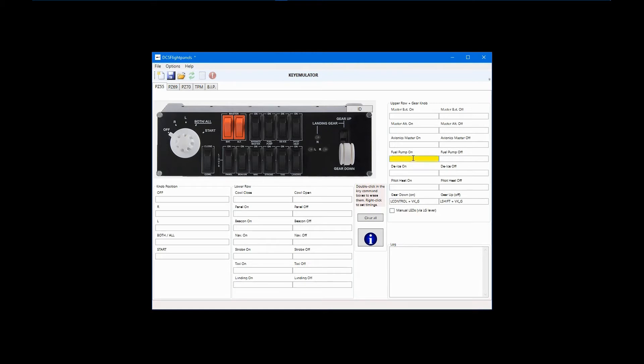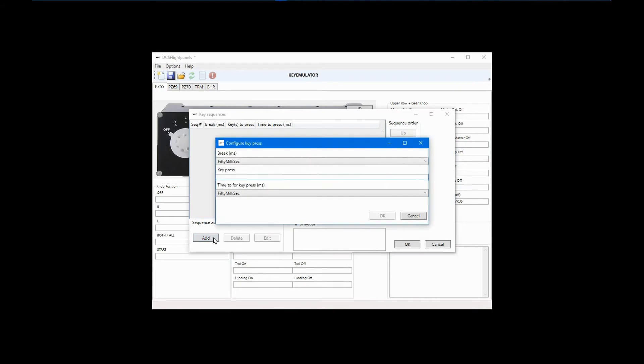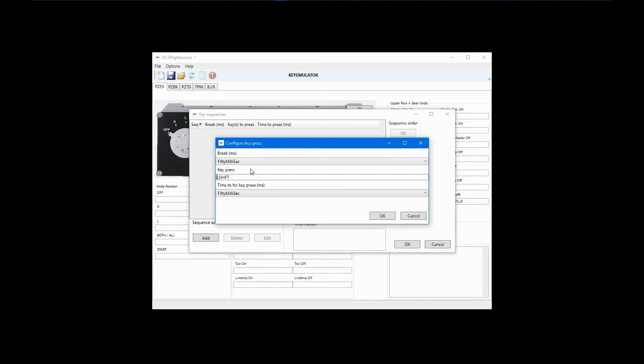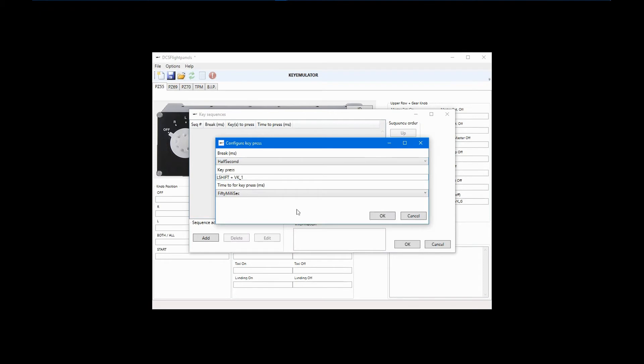Right click on the fuel pump on field and then click edit sequence. In the new dialog box that appears, click add after which another dialog box will appear. This configuration tool also allows for setting a delay or break from when the switch is thrown to when the command is sent, and for setting the duration of the key press. Add a delay if you don't want all in-cockpit switches in the sequence to be thrown at once. Click left shift plus 1, enter a one-half second delay, and then click OK.